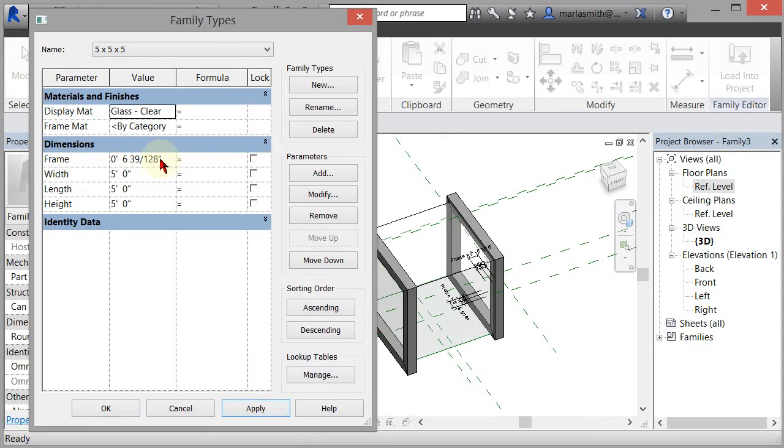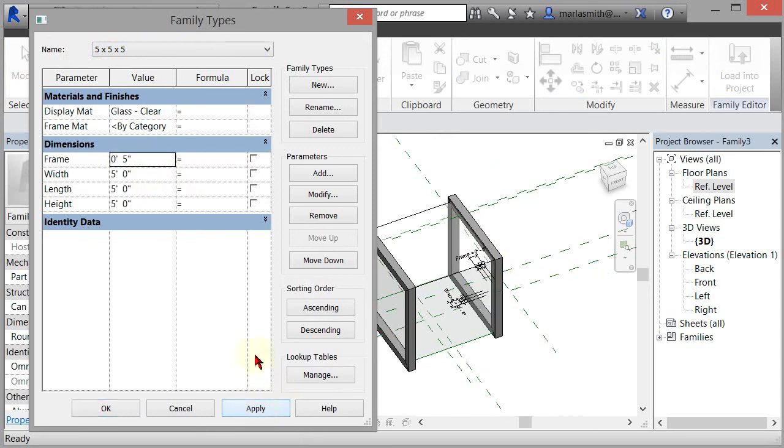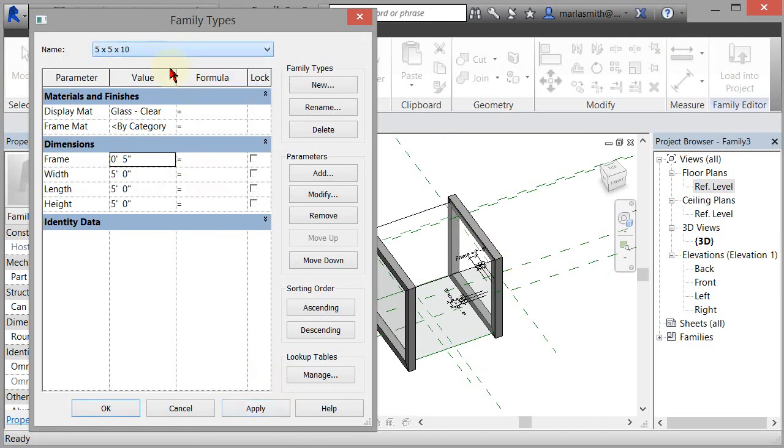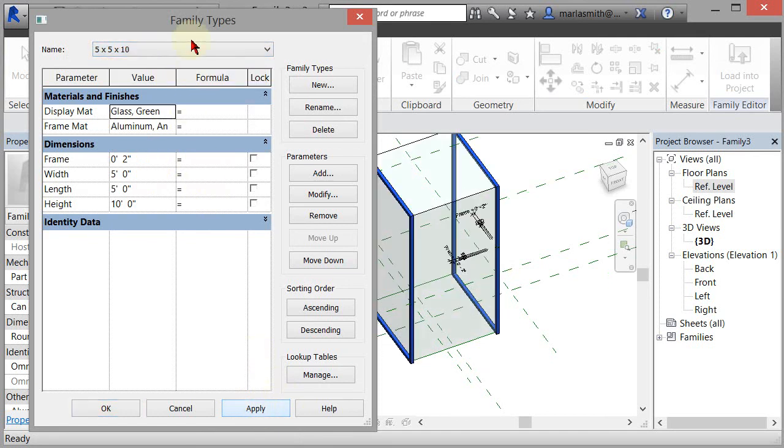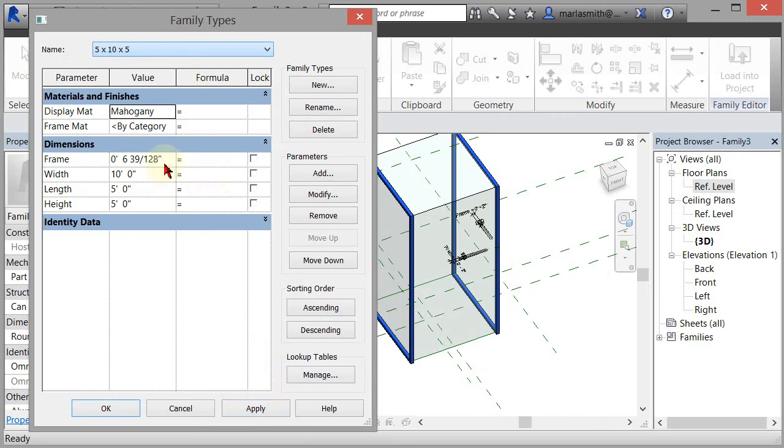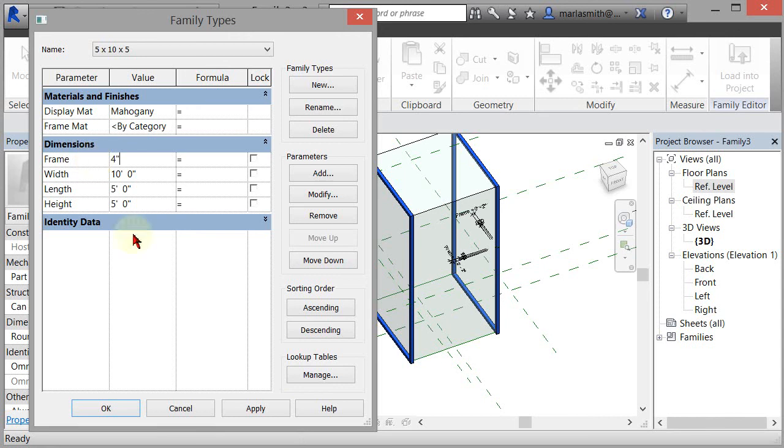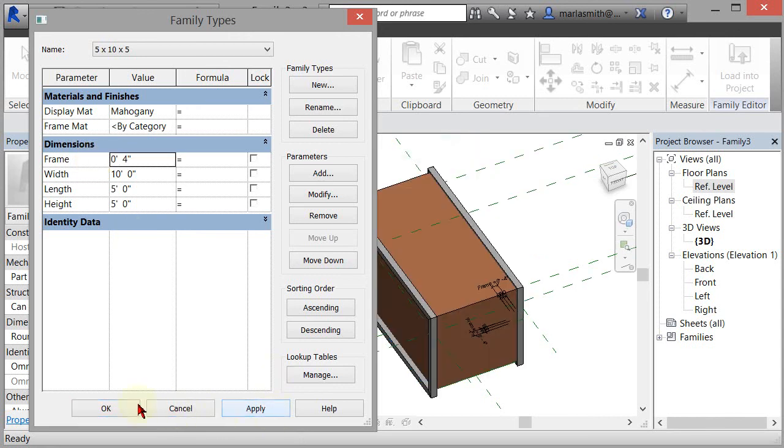Now it's using the default frame size for these. You see that frame is still set to six inches, so you could come in here and set this one to five and apply. Then I could come in and set this one to four and apply.